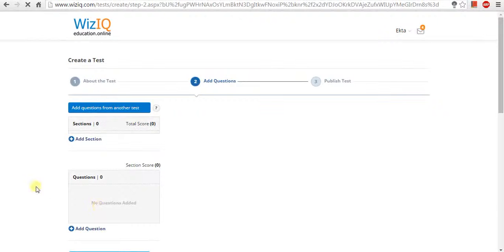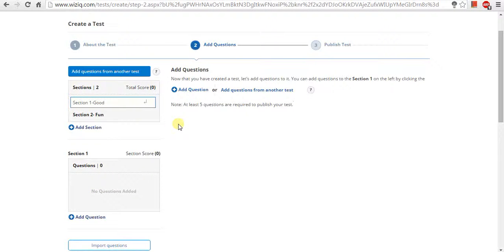On this page, you are required to add at least five test questions which can have multiple answer choices. Now, start adding the questions.